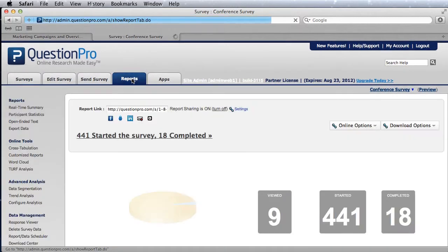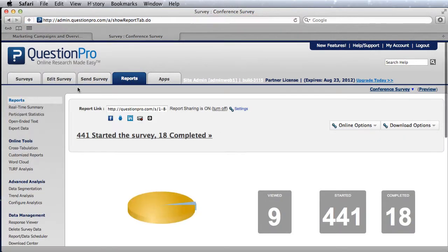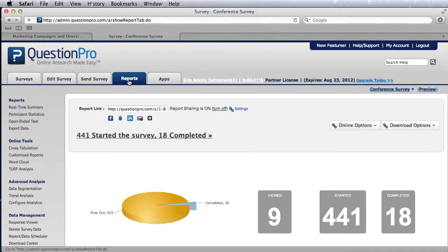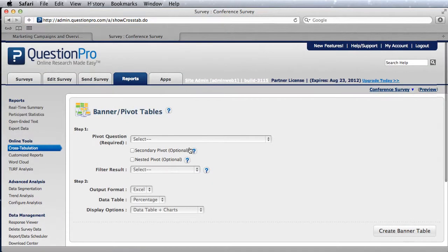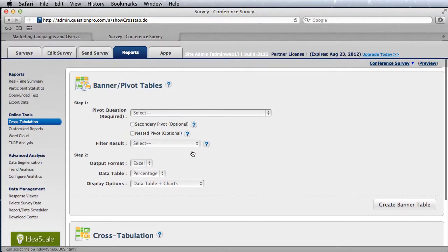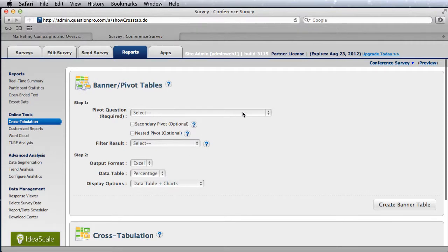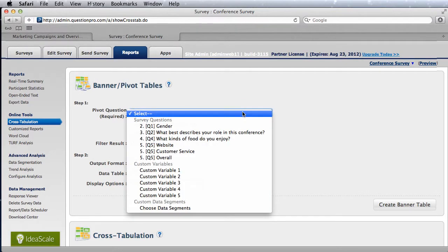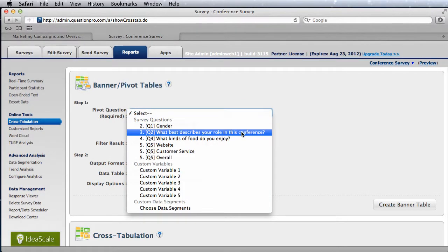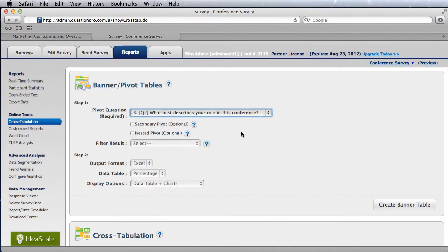Let's dive into it. Go into reports, go into cross tabs on the left. Over here what we want to do is choose the pivot as the role question: what describes your role in this conference.